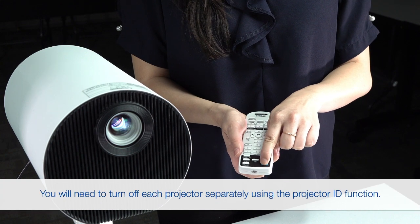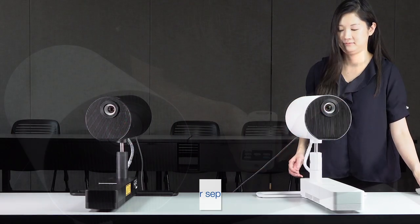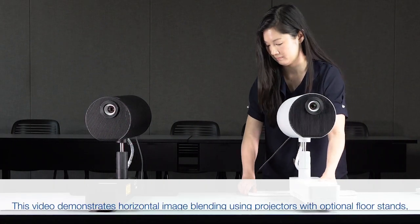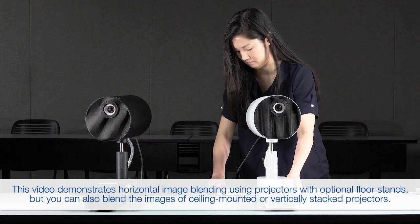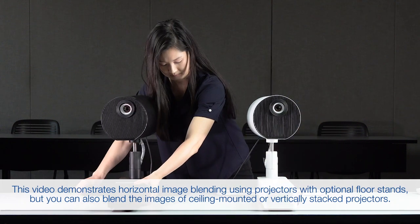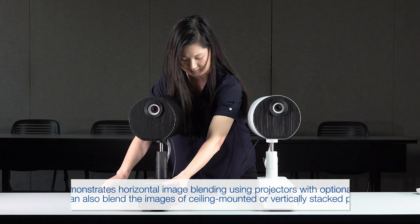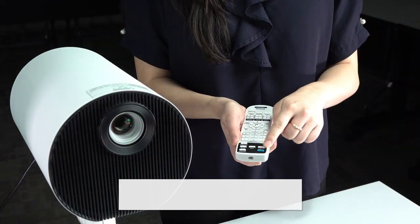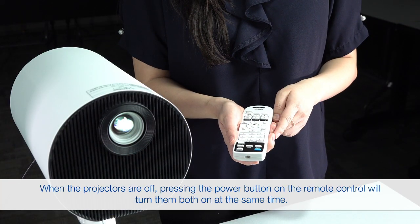Turn off the projectors, then place them side by side on a level surface. Press the power button to turn on the projectors.